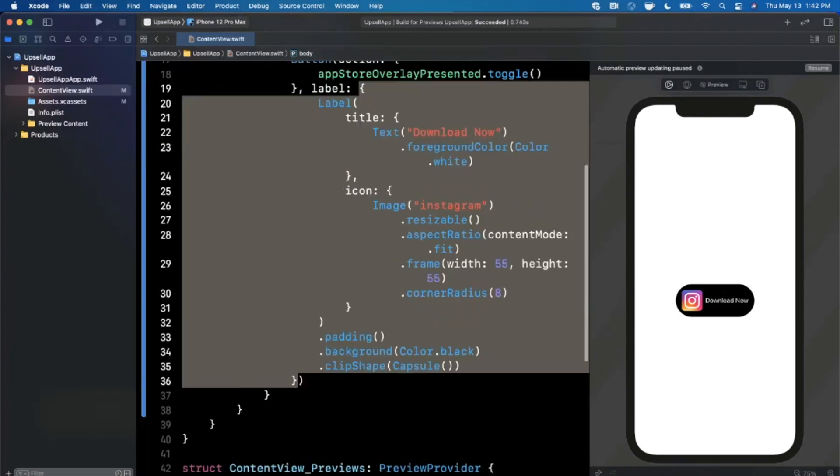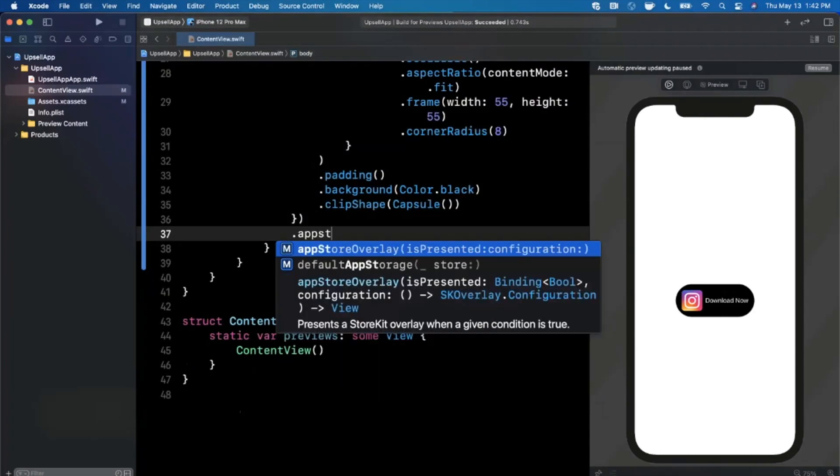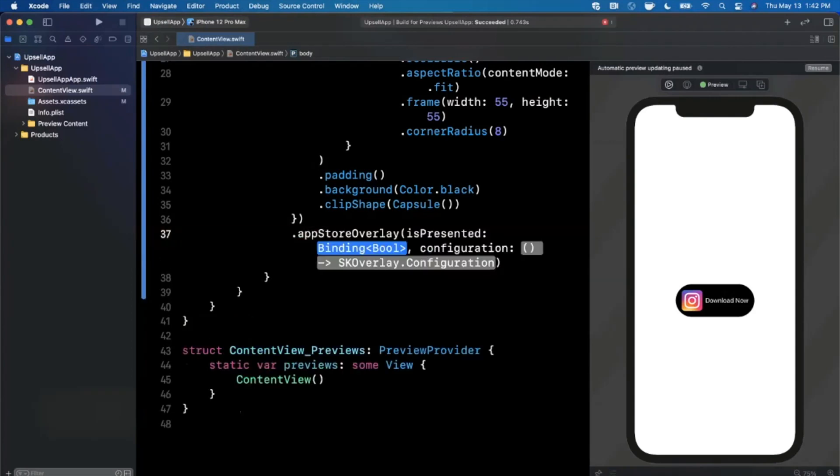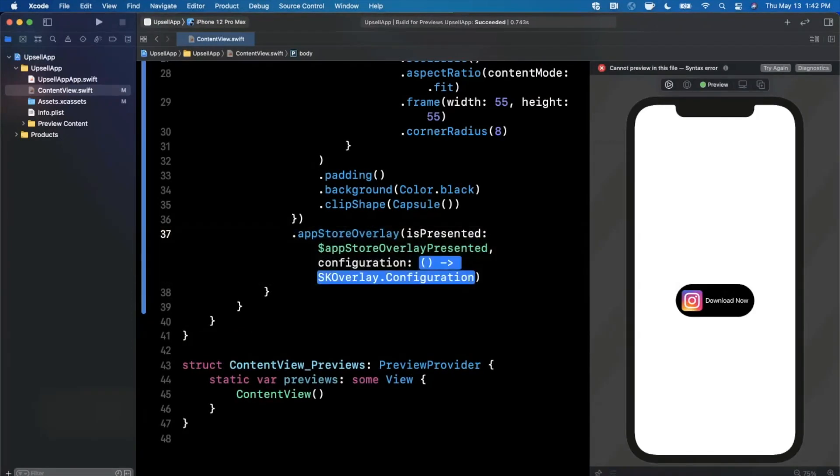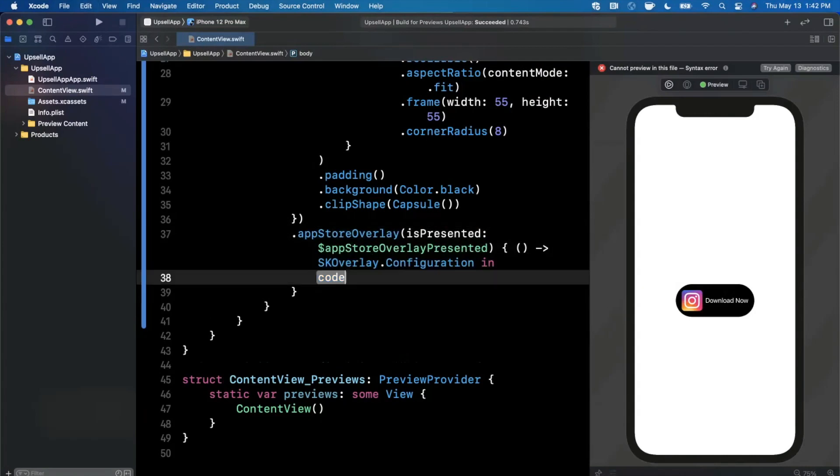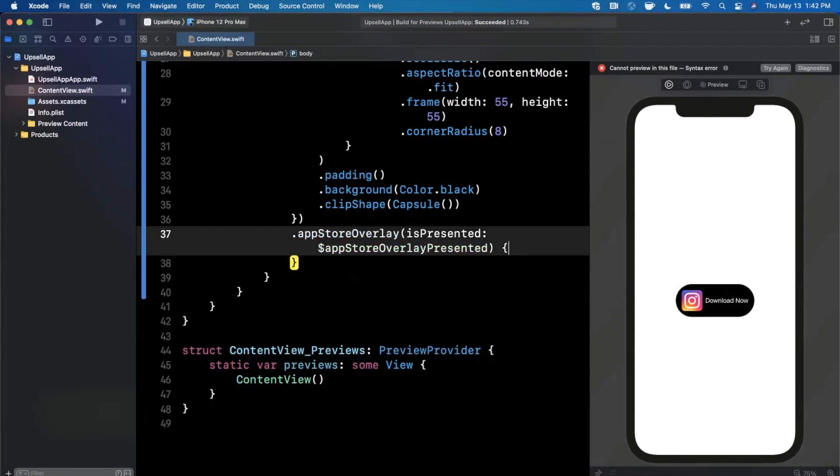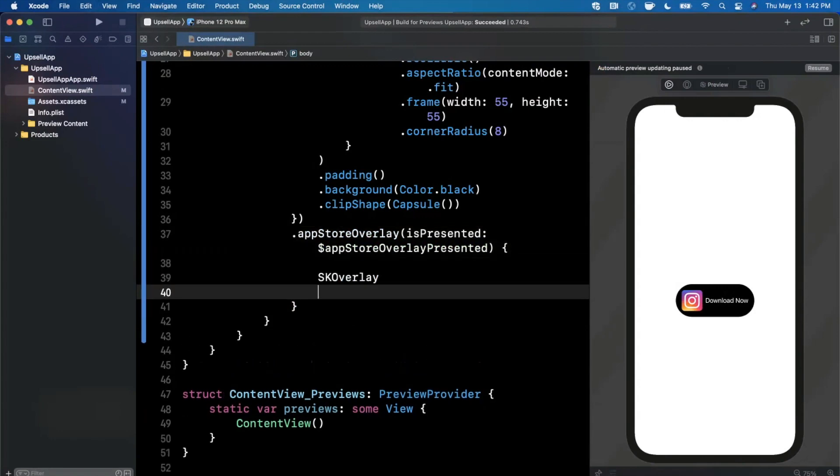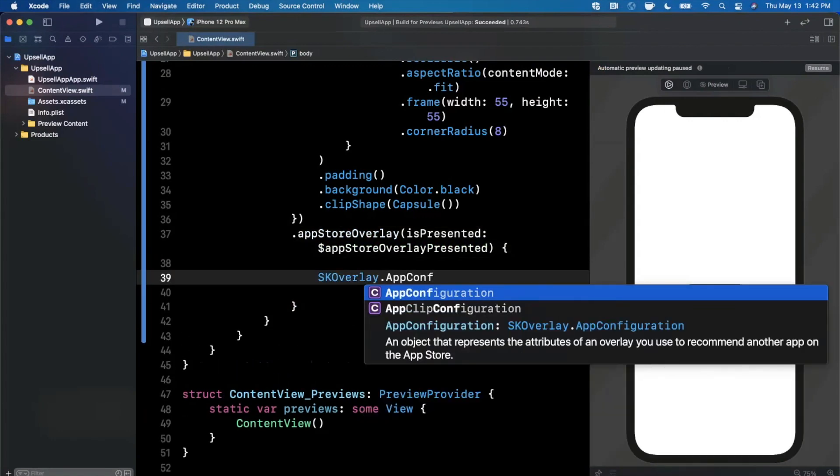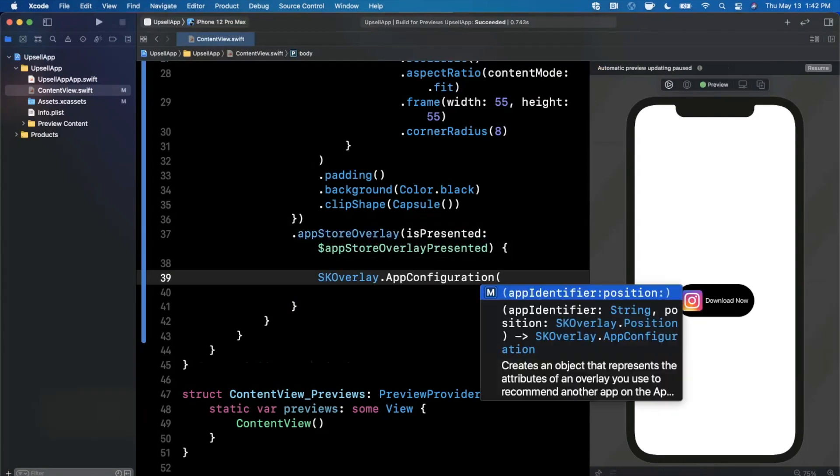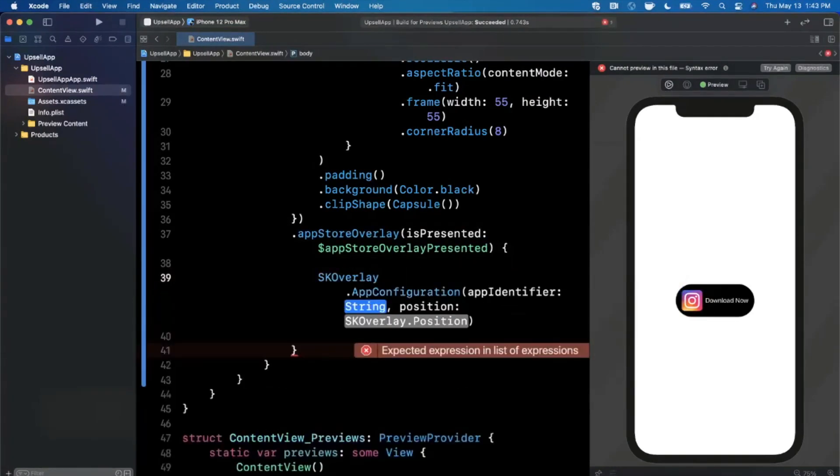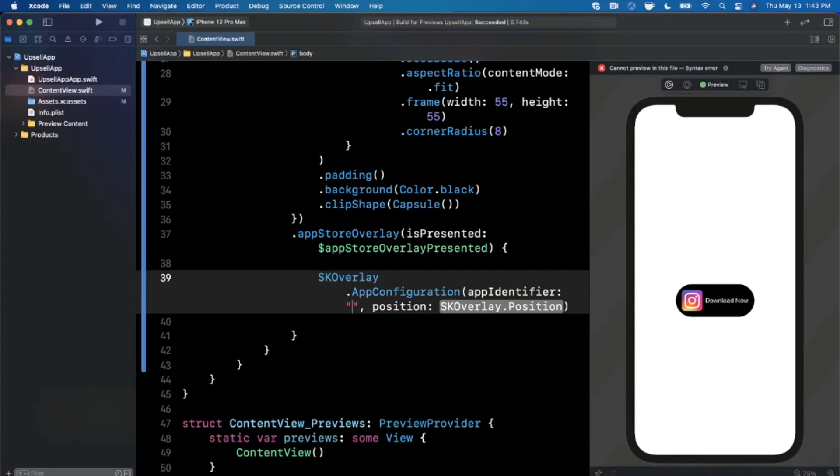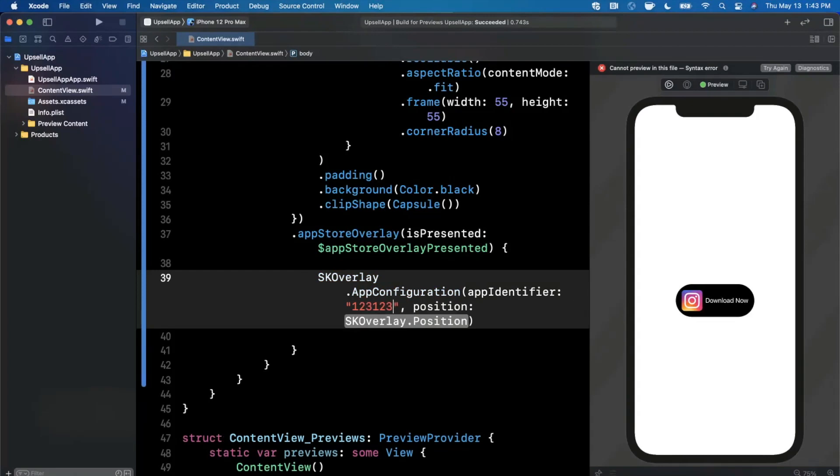Now how do we actually show this overlay? Well, we have a modifier for it. So it is called appStoreOverlay, shocker, very creative Apple. We'll go ahead and pass in isPresented. And this guy down here is pretty simple. We actually need to create one of these SKOverlays here, and we can actually get rid of all this nonsense. Let's line break that, and we're going to create an SKOverlay with an appConfiguration. And this gets created with an app identifier and a position. So this identifier here should basically be your app ID which you can find by either googling and looking at the URL of different apps.